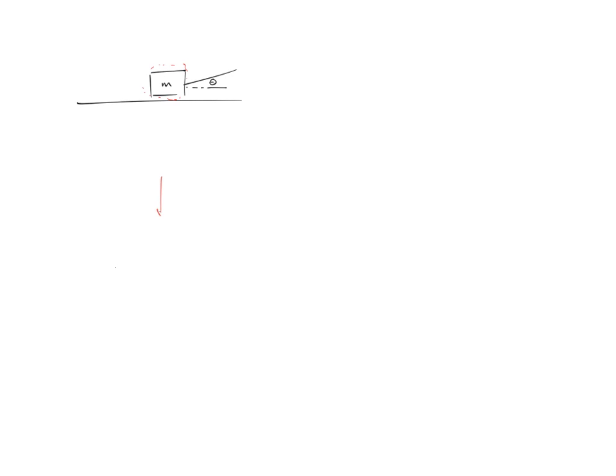So you got your force diagram. And this is a surface with friction, right? So you got weight, you got your tension, you got your friction, and you got your normal.